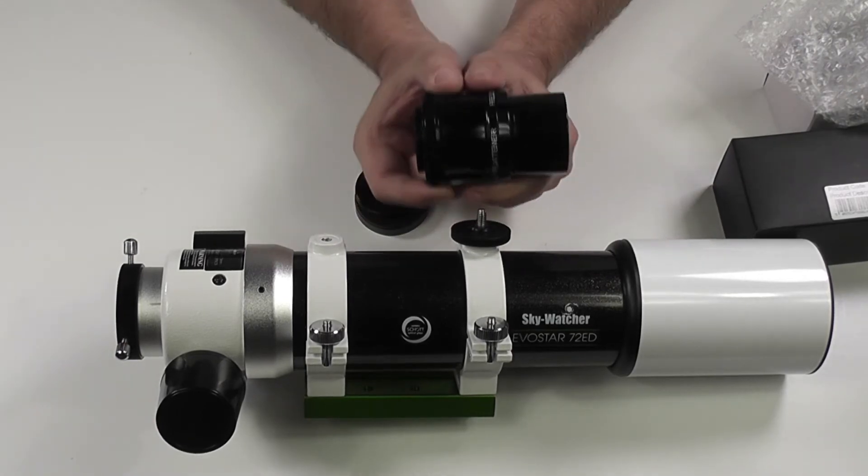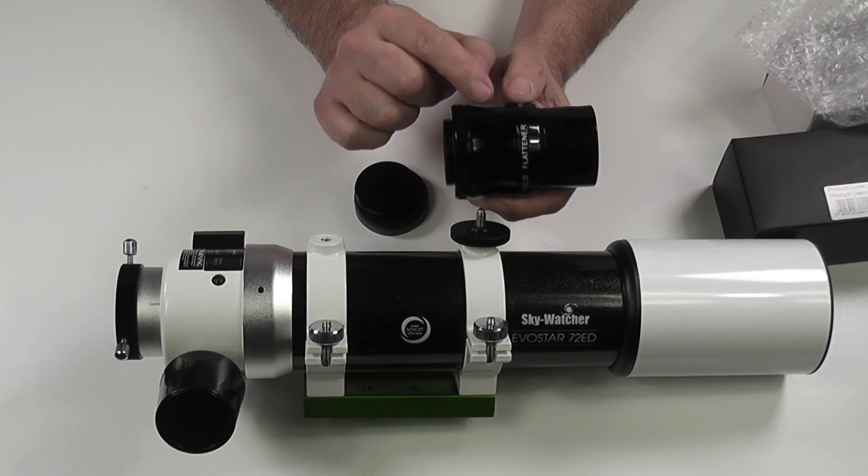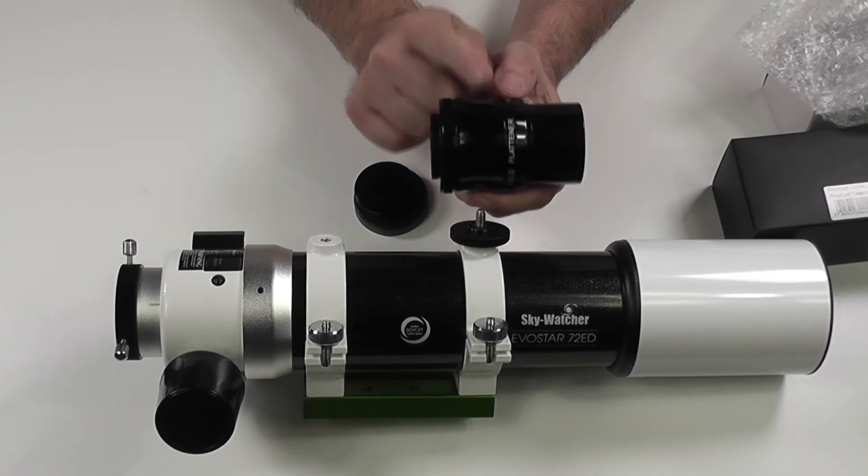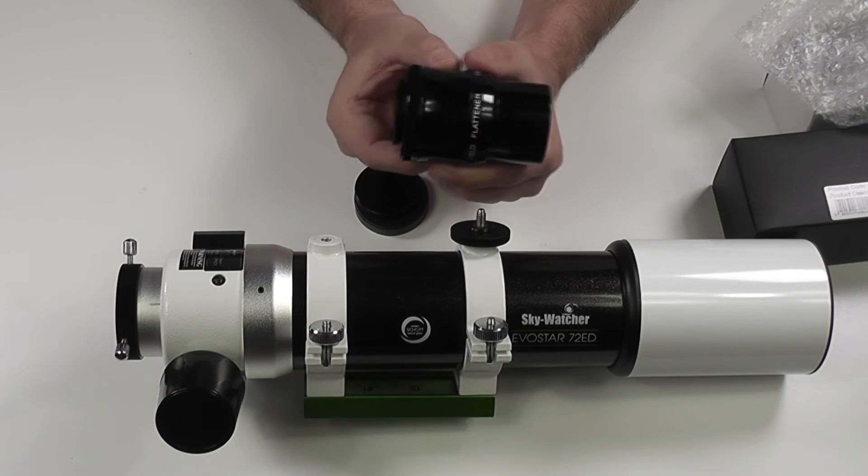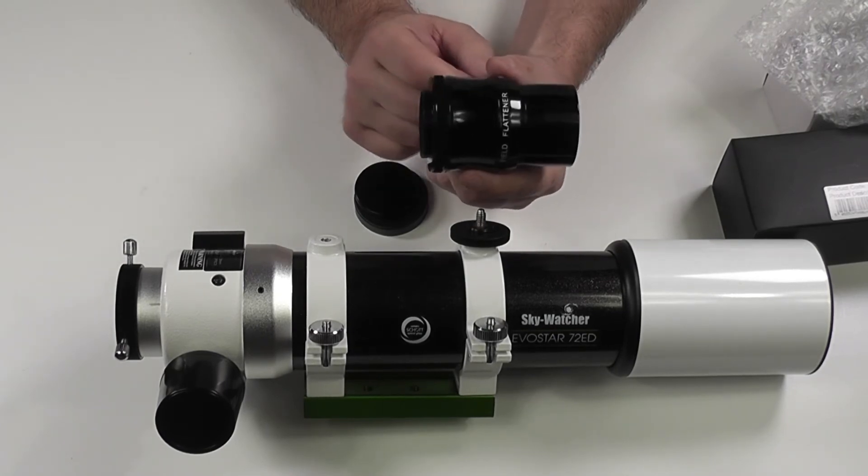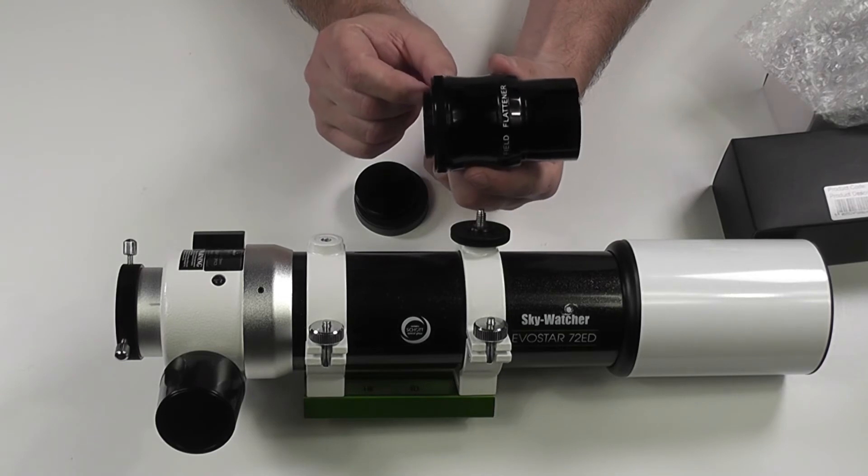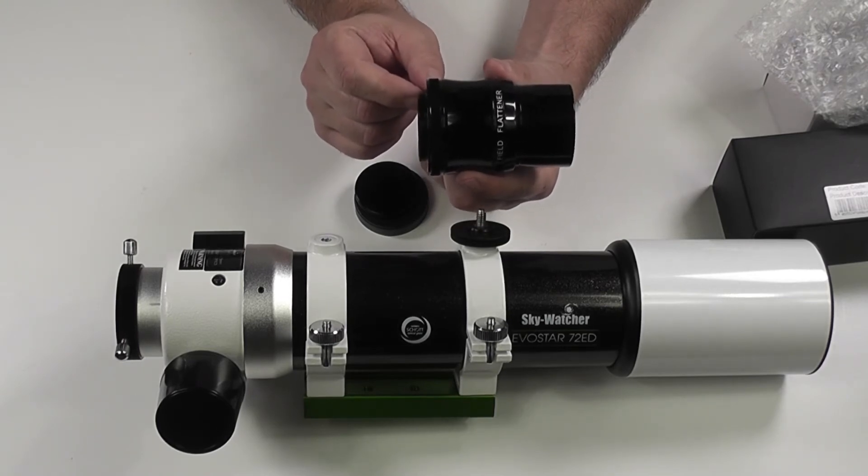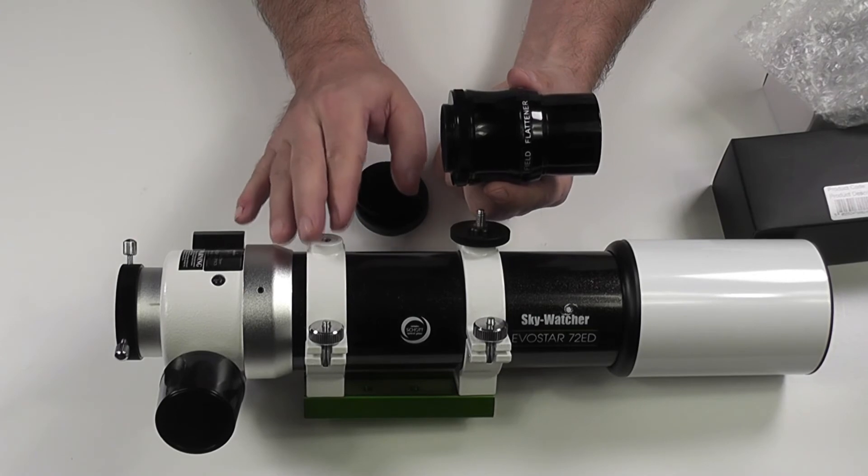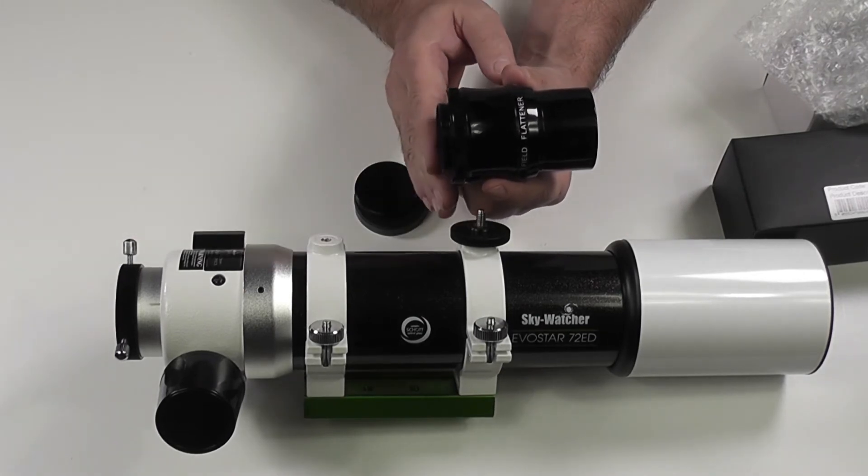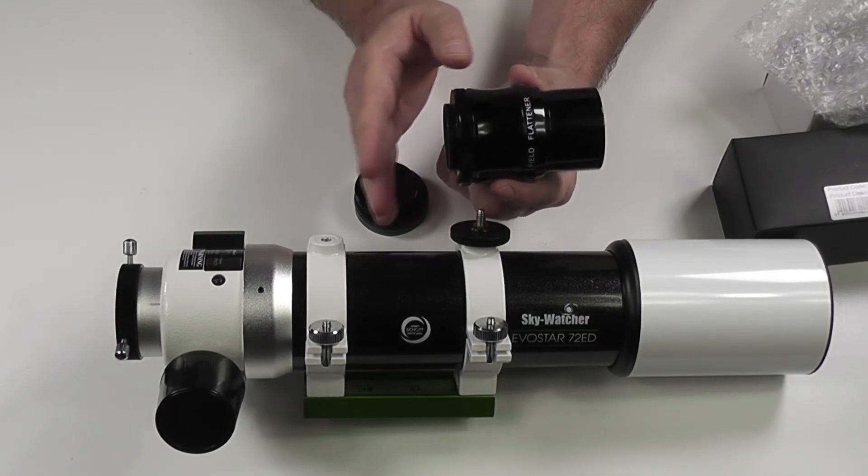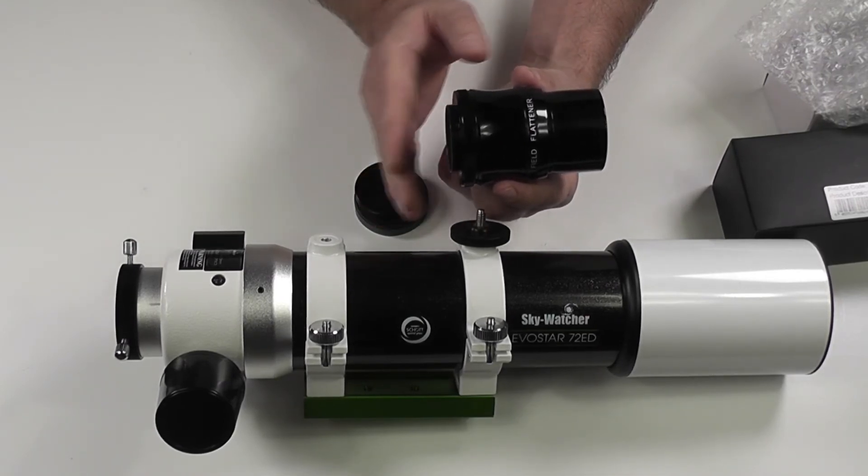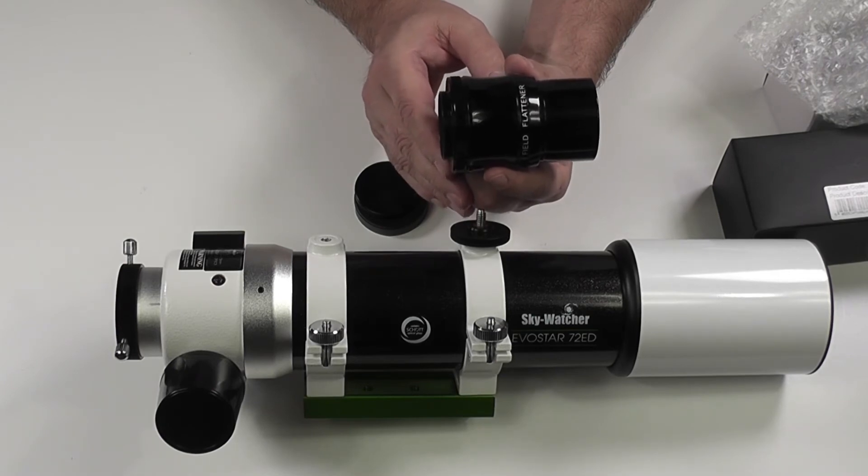The reason I'm doing this little experiment with this field flattener is that it's not a reducer, it's just a flattener by the way. There's no focal length reduction at all, it is just a field flattener. And it's actually designed to work with anything between F5.5 and F6. Now obviously this OTA is F5.8 so I suspect we're not going to have exactly 55mm, there's going to be a little bit of experimentation back and forth with regards to spacing.